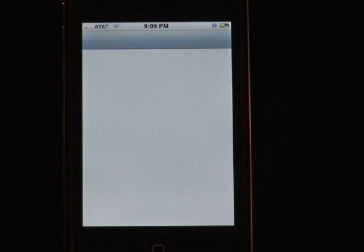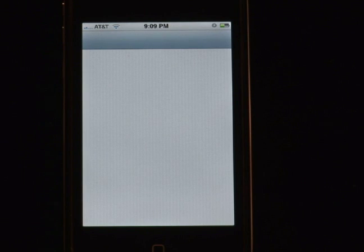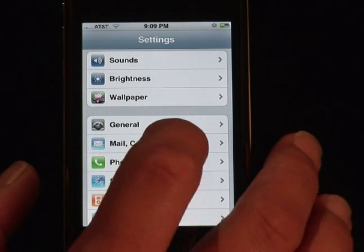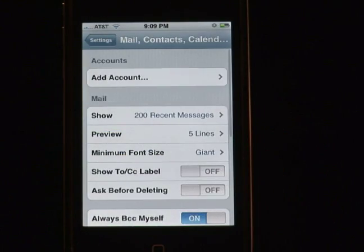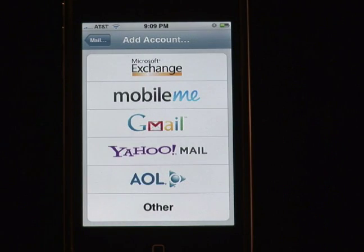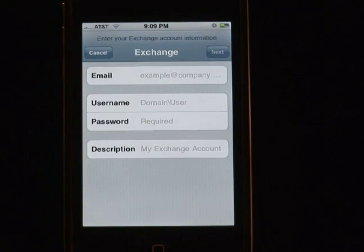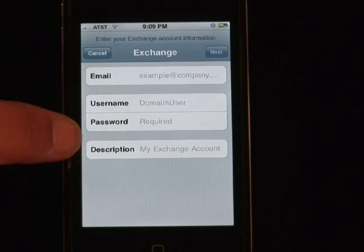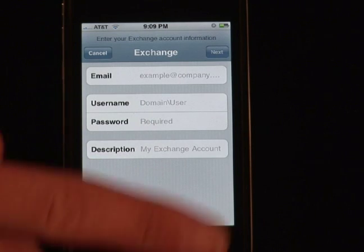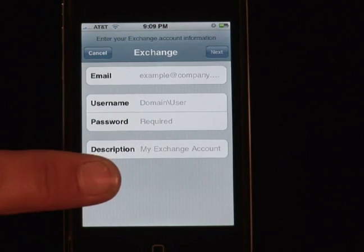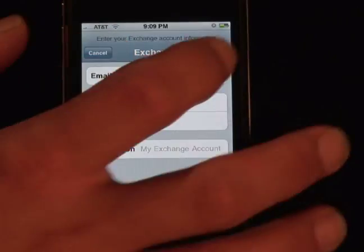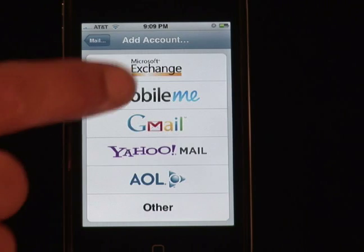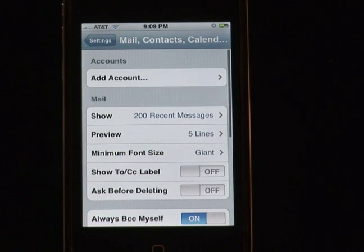You simply go to Settings, choose Mail, Contacts, and Calendars, add an account, Microsoft Exchange, and simply just set up the email, username, password, and description given to you by your IT network guy. Hit Done or Next, and afterwards set up any other security features that they're going to give you.